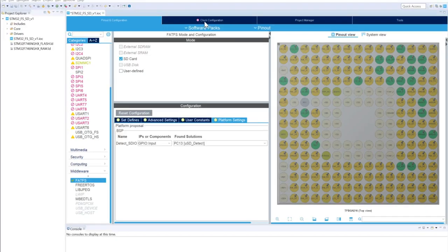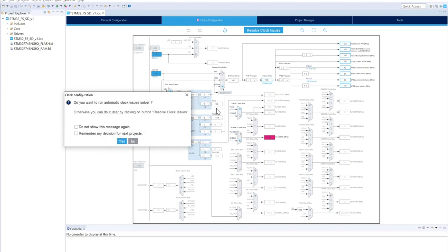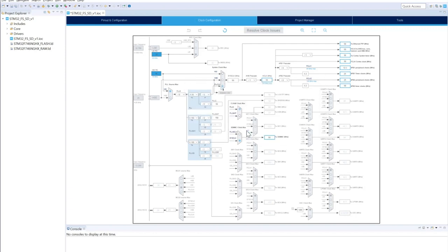As you can see in the Clock Configuration tab, there is an issue with the clock configuration indicated by this icon. To resolve it, we're going to click on this icon, say yes to resolve it, and now it's resolved. The Clock Configuration is correct.